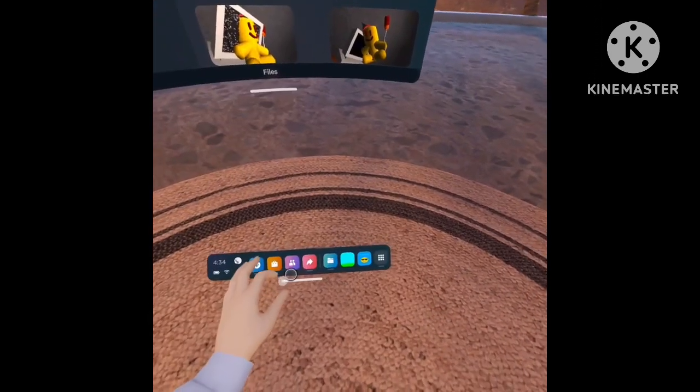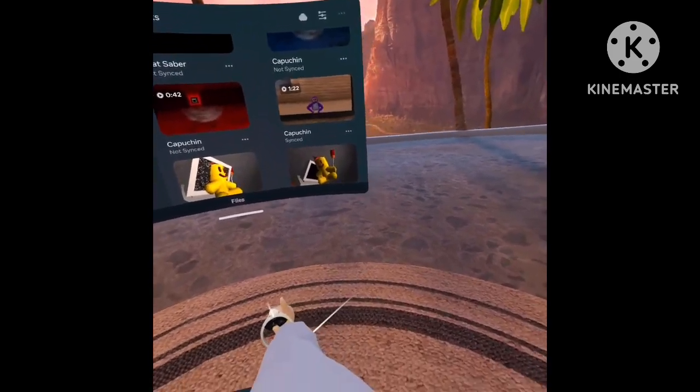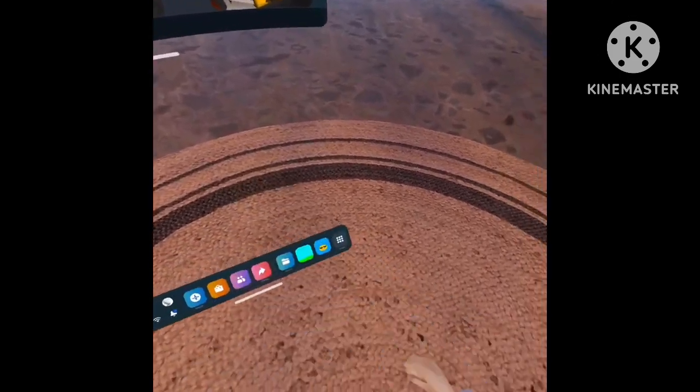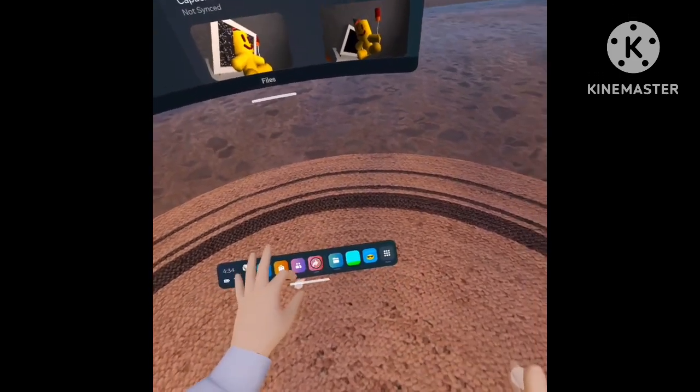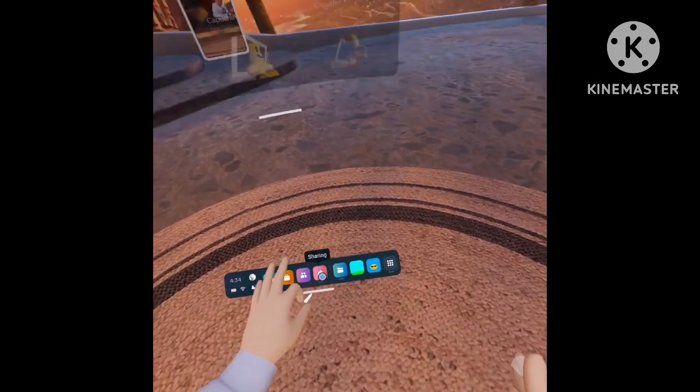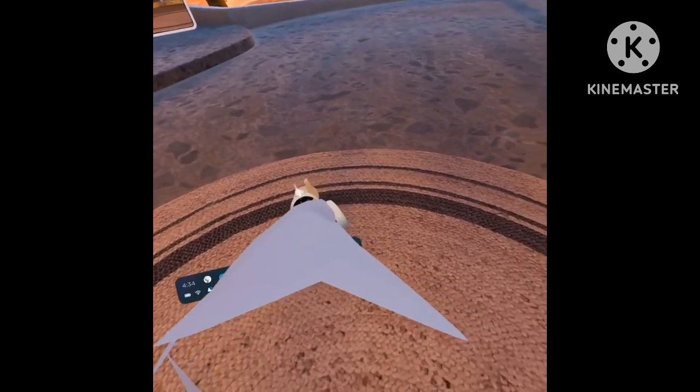When it does, you can save it to your phone or device, whatever has the Oculus app.